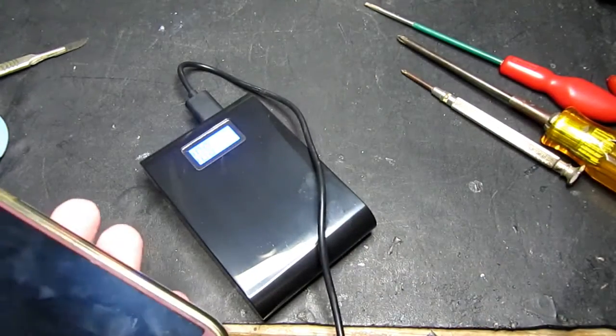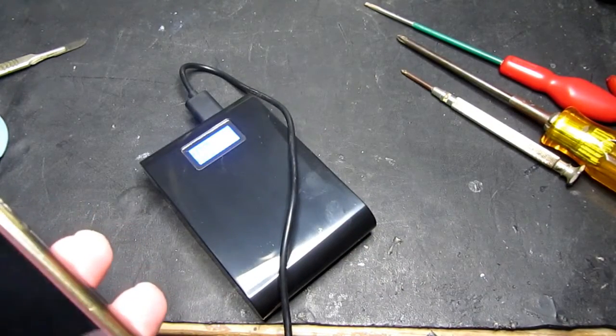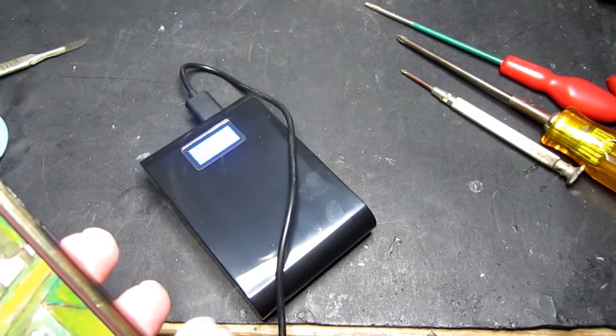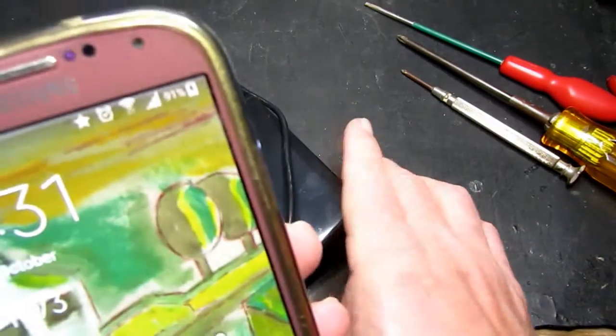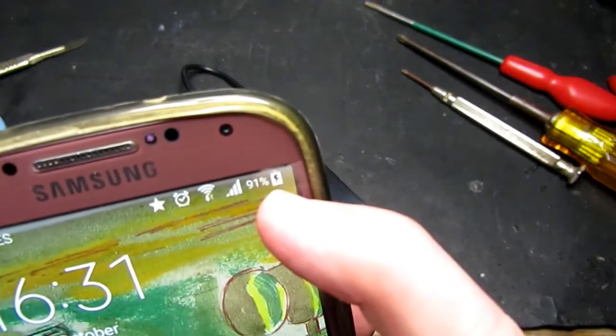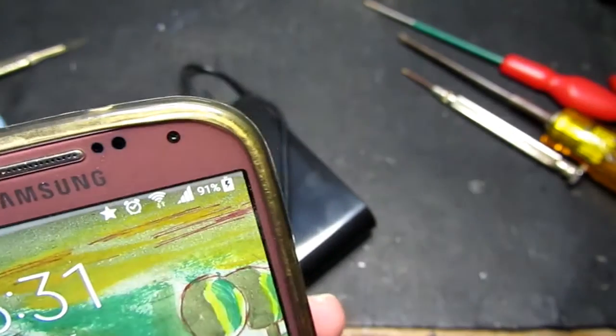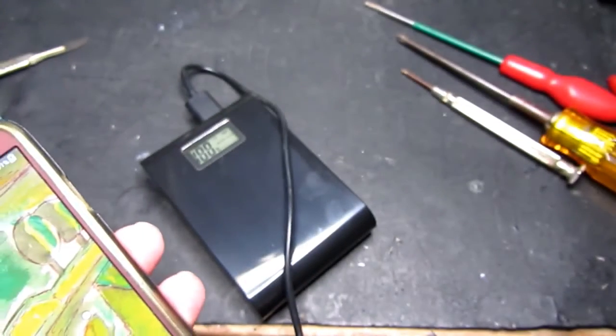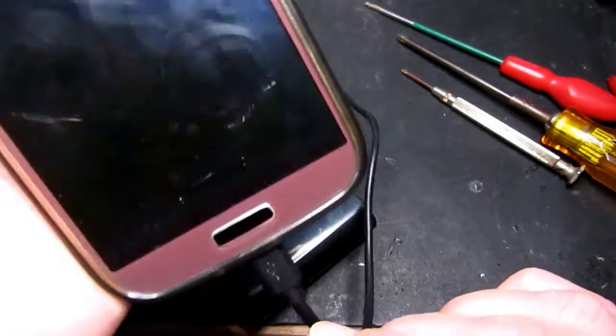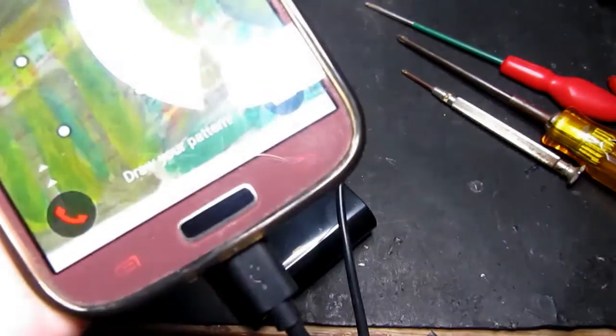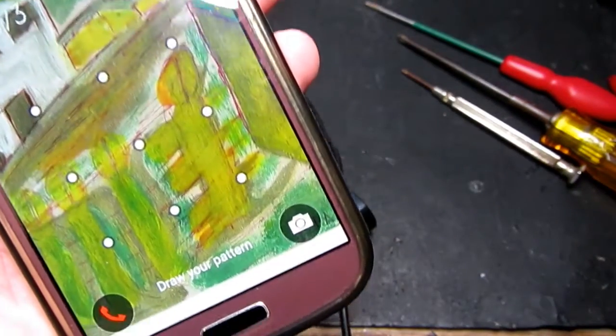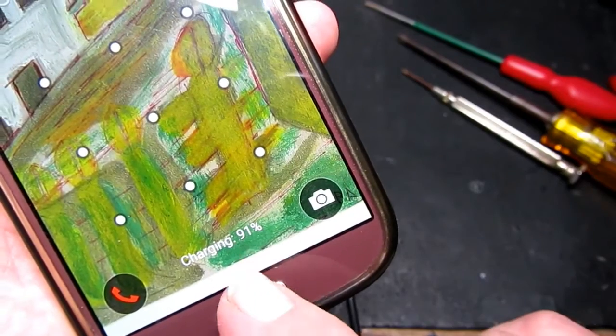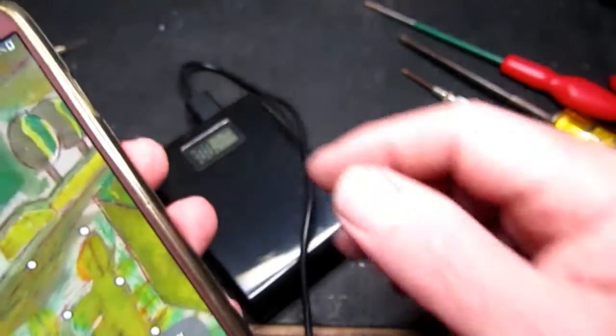And let's see just about on my phone there that the charging symbol is illuminated so it's charging. Also tells me down the bottom there at the moment charging 91%.